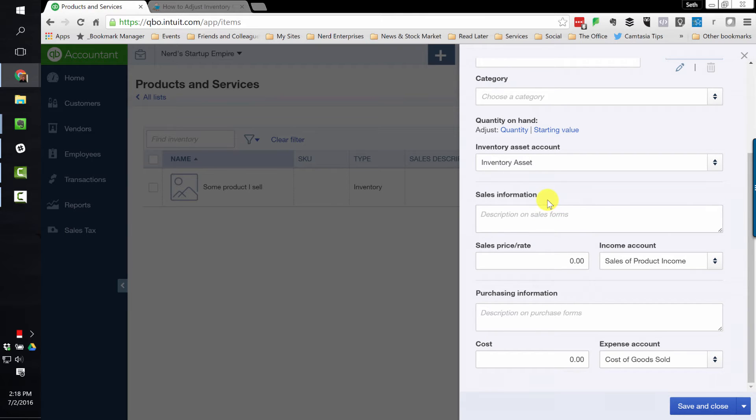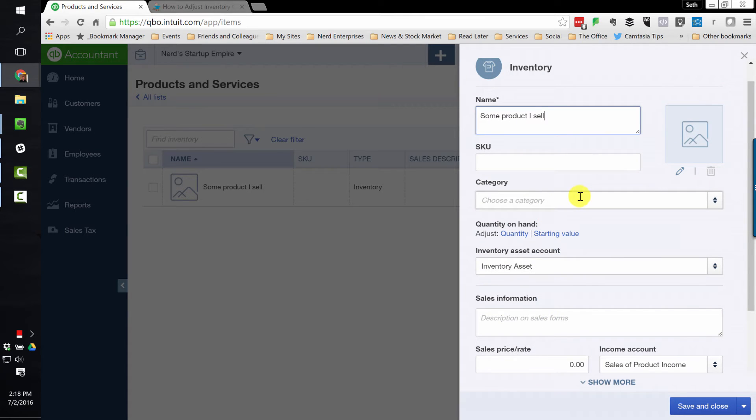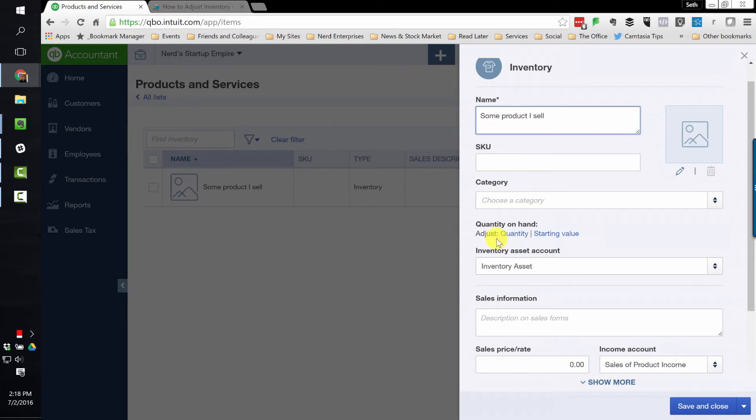That's changed now. And obviously it was a little bit of a pain because we had to do it one item at a time. So if you had to adjust the quantities on 100 items, it would take a while.